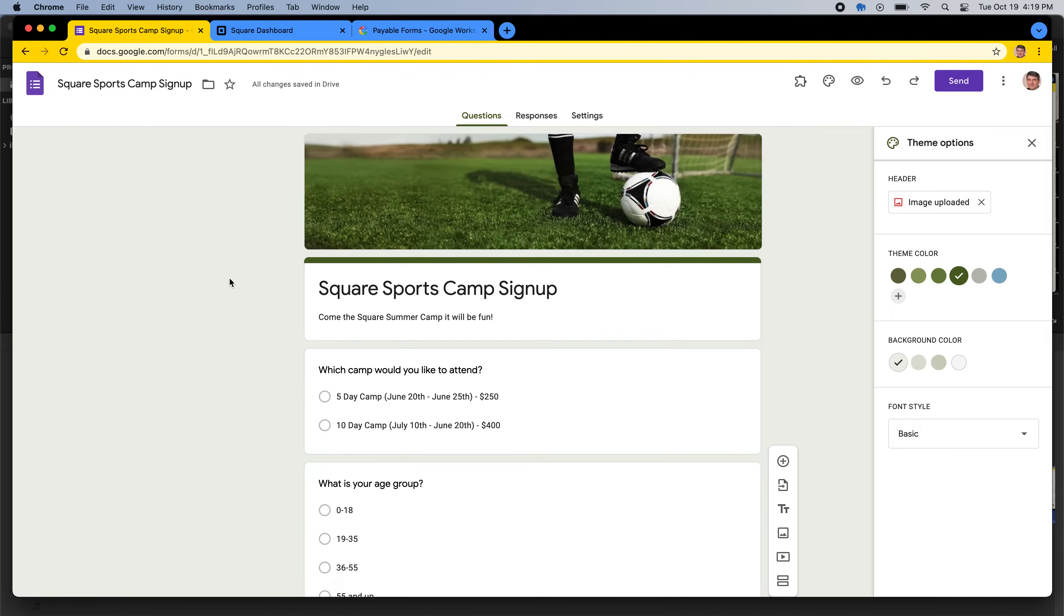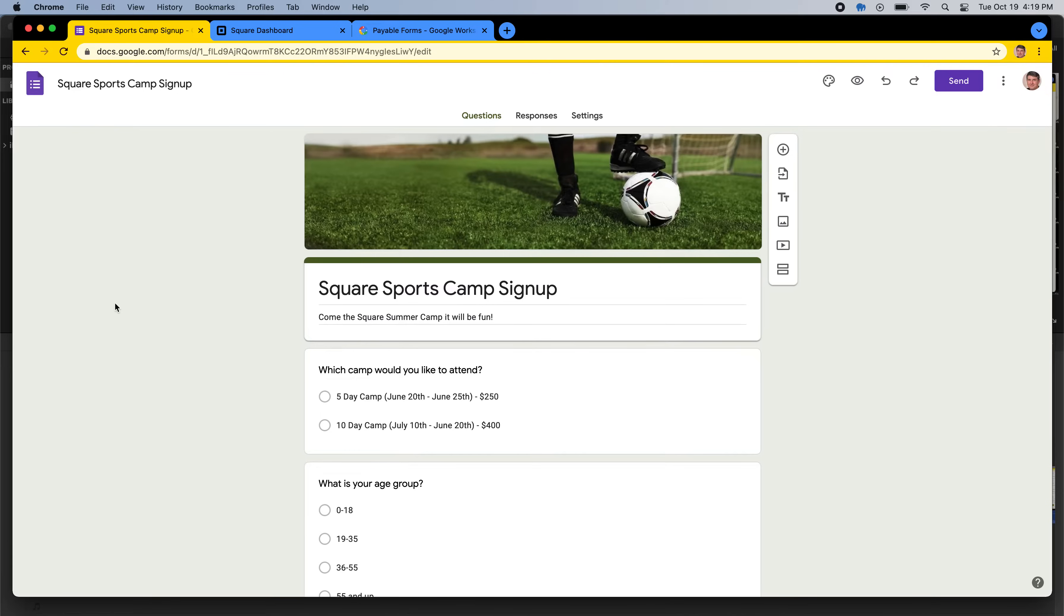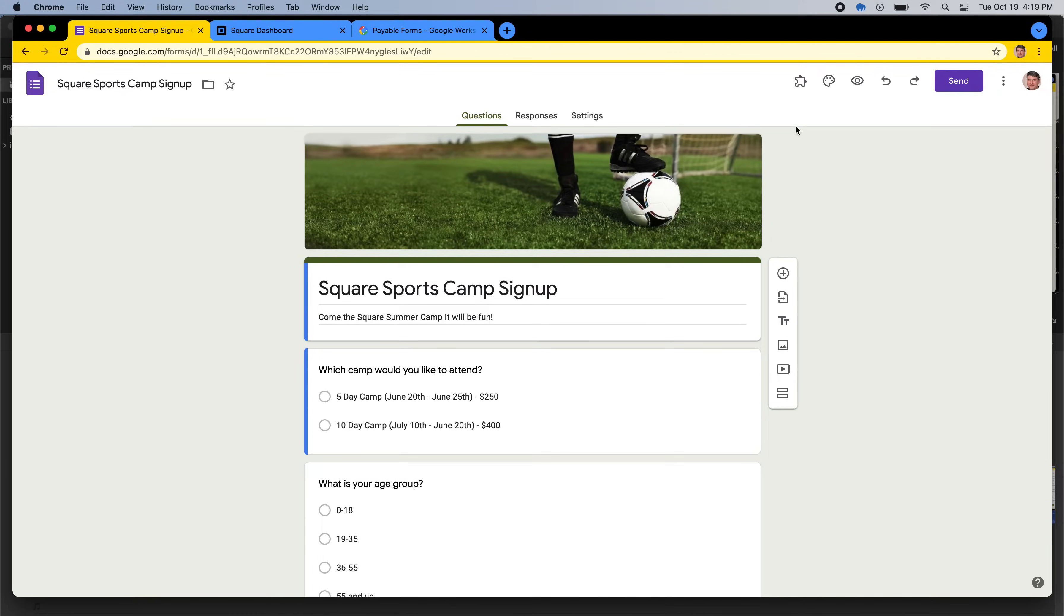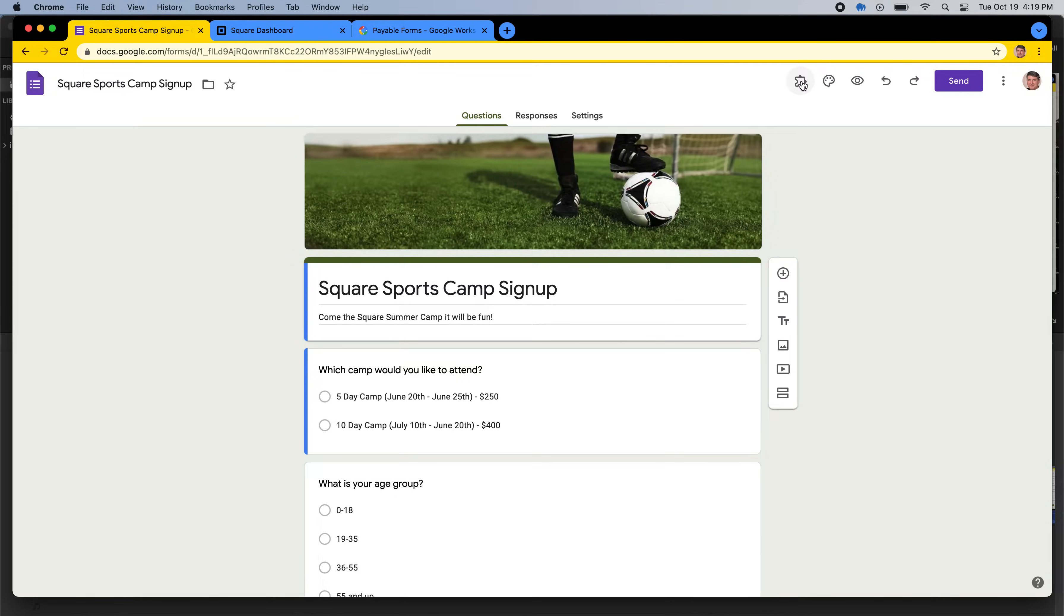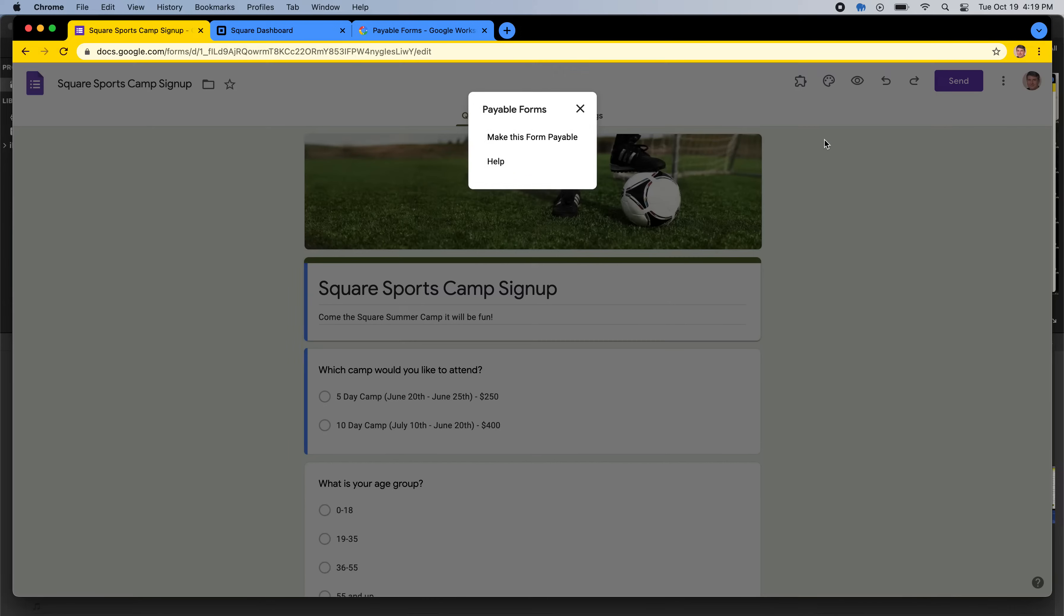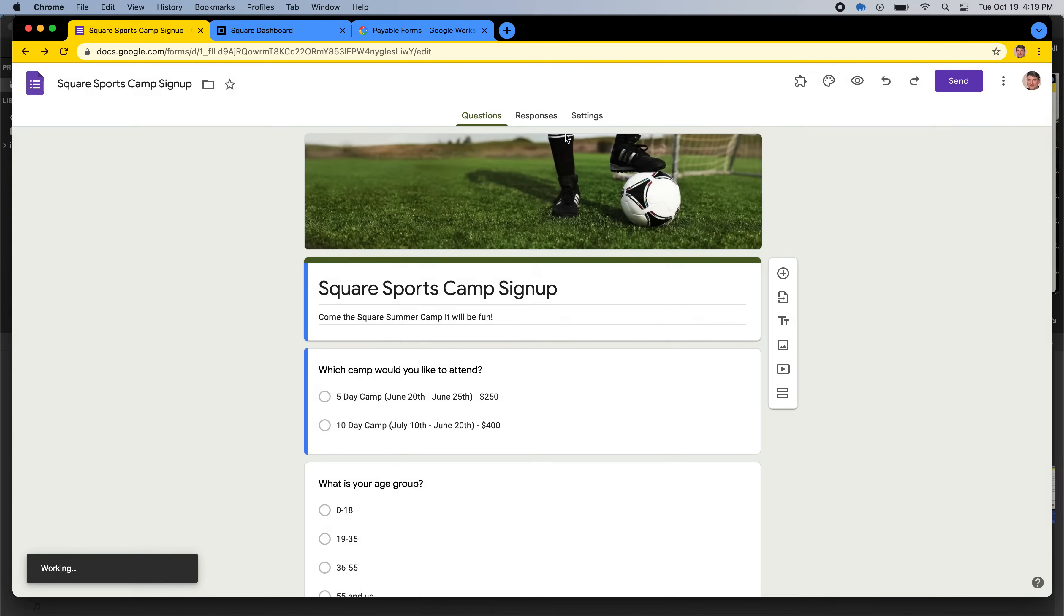So you're going to click install on that as a first step. And when you come back to your form, if you refresh the page, you should see at the top this little puzzle piece. And this is your add-on menu, and it will keep track of any add-ons that you have that are eligible to work with various Google applications like Google Forms. So I'm going to click on this, and I'm going to hit Payable Forms. And I'm going to hit Make This Form Payable.